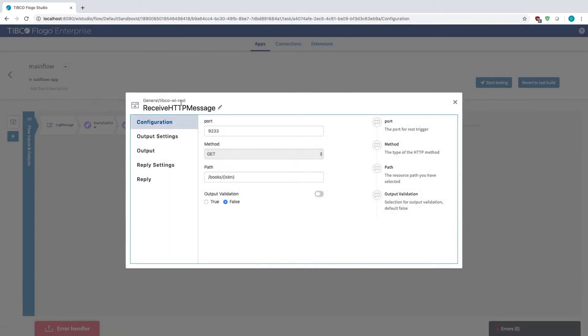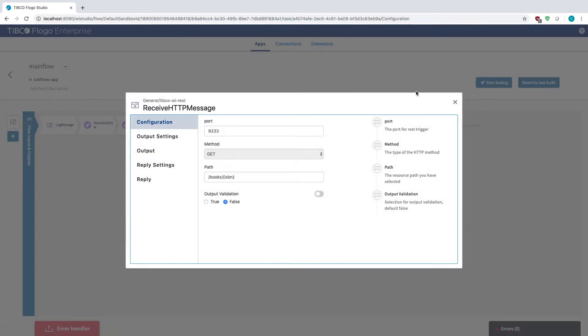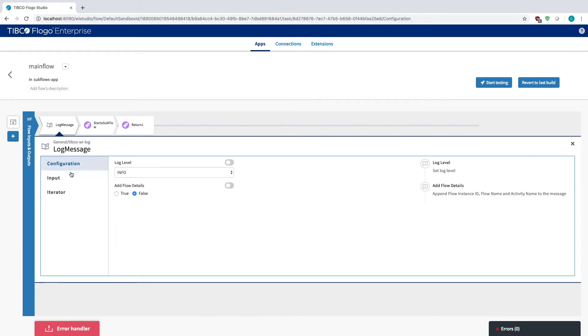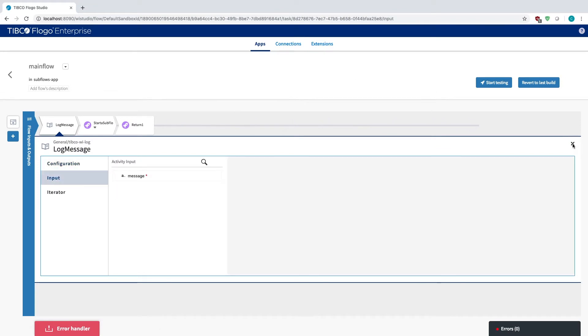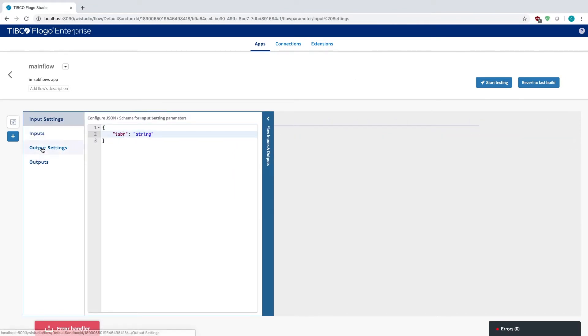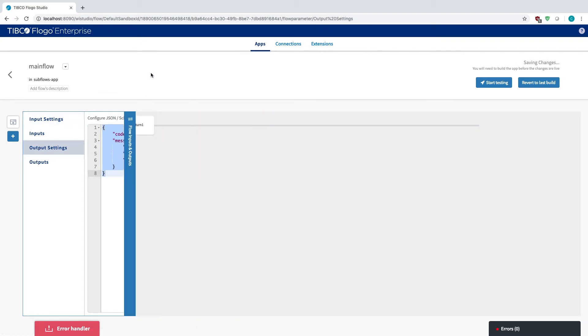To start off, I have a trigger for HTTP message. I have a log message activity. For inputs and outputs, I have ISBN as the input setting, and then code and the message with title, description, and publish date as the output setting.